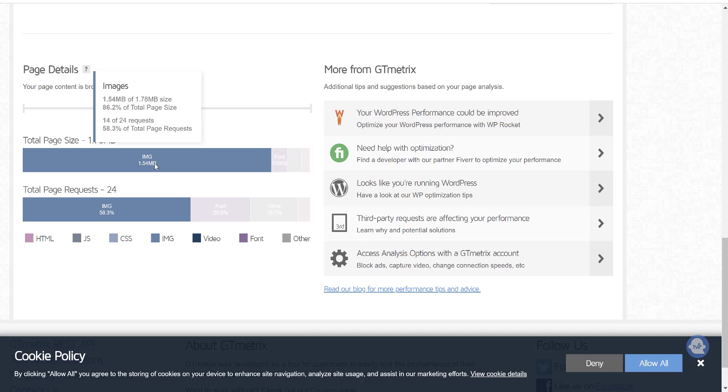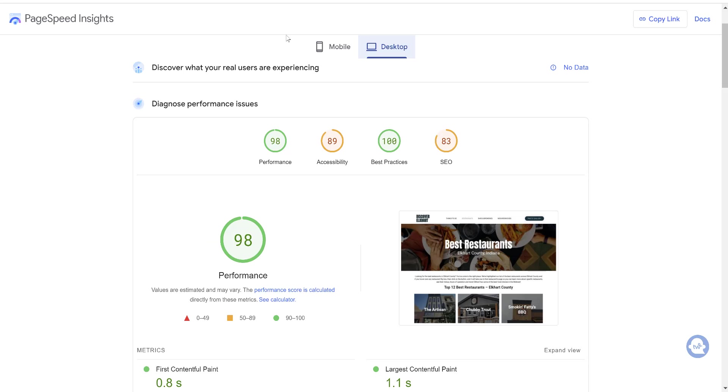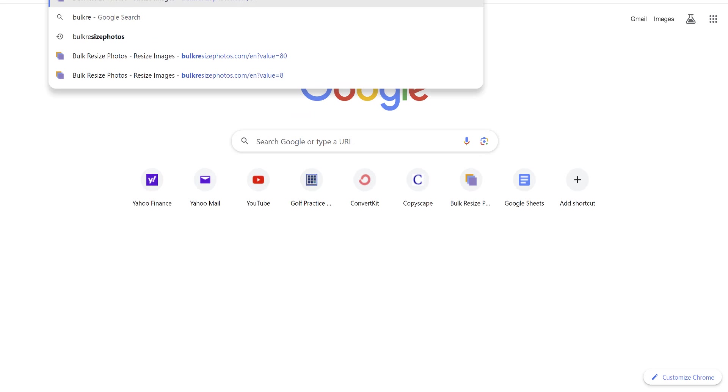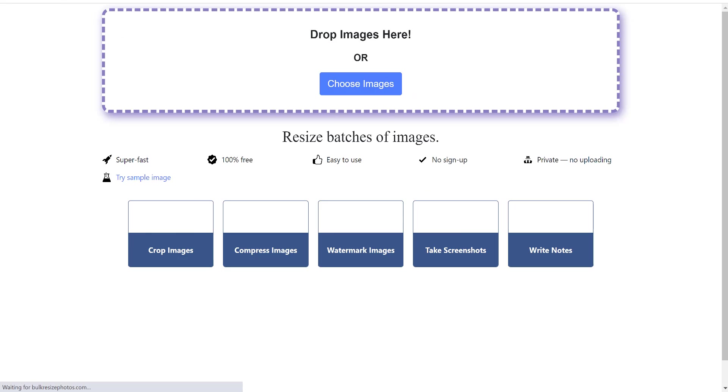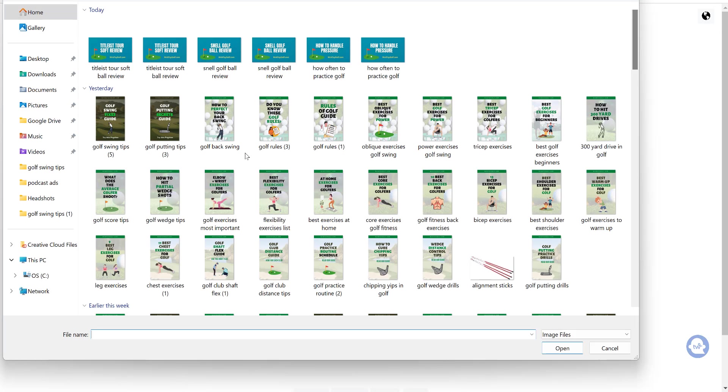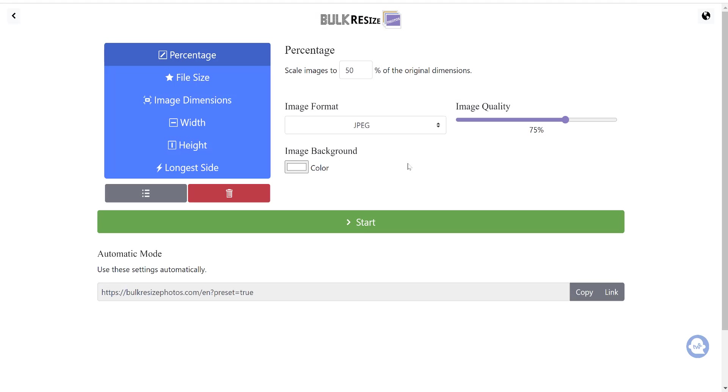So again, images are what bulk up your pages and make your website load slower. So that's our final tip in this video. Make sure you're optimizing your images. So one tool that I like to use a lot is the bulkresizephotos.com tool and you can go here to this tool. You can click on choose images and we'll see if I have one I can do for example on my website here. So this one, how often to practice golf is 174 kilobytes. So we'll go ahead and click into it. So by default, just a basic image like that had 174 kilobytes.